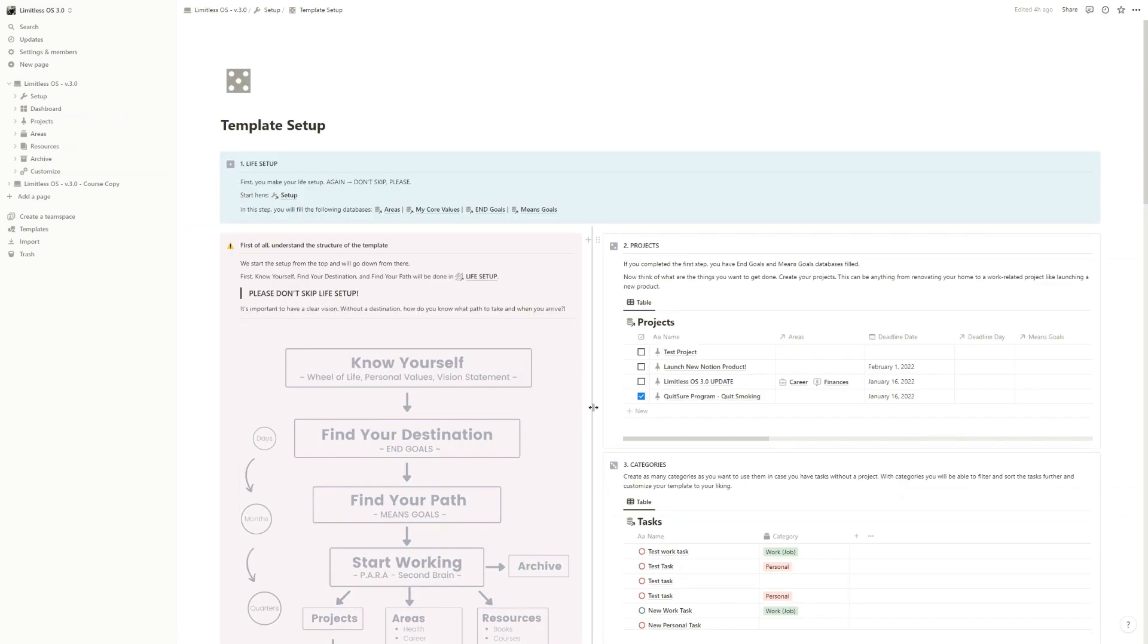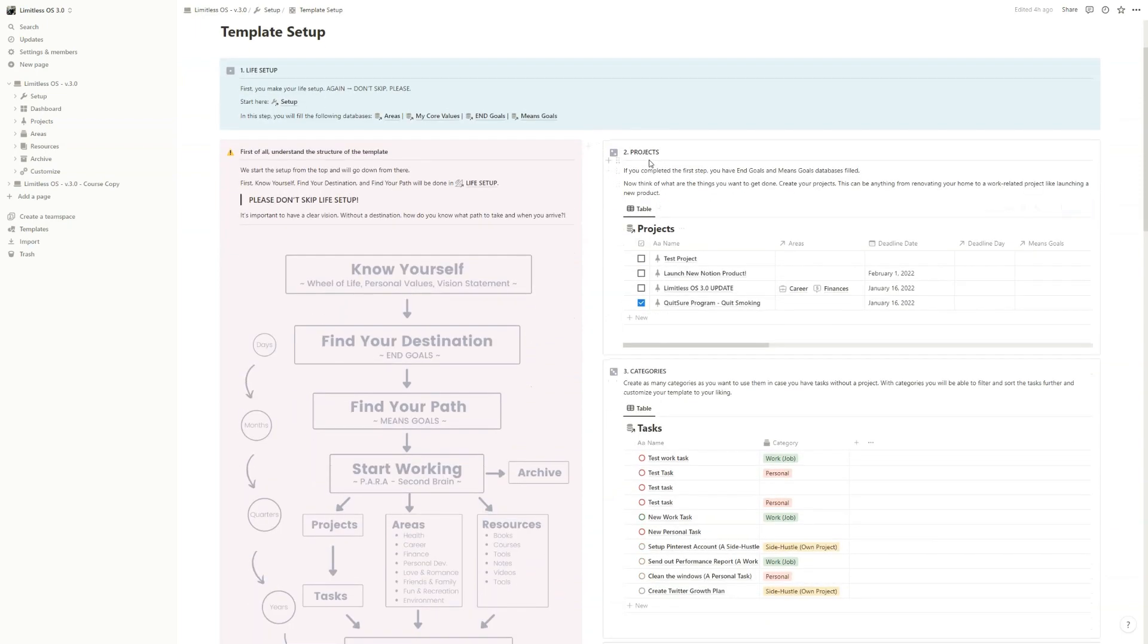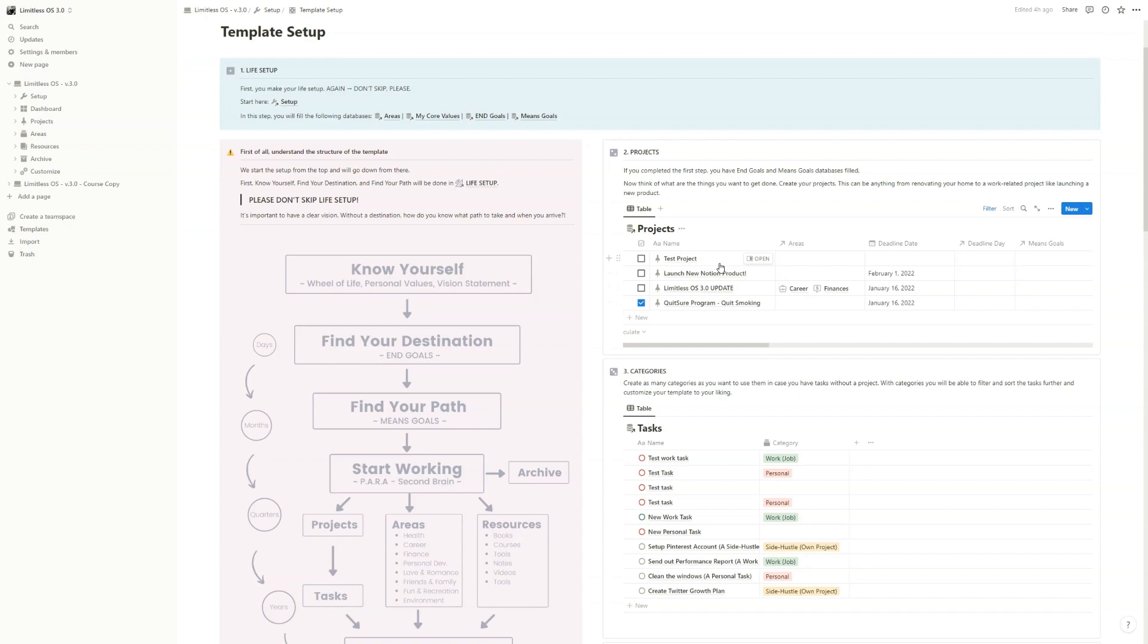And here mainly you have to fill out the rest of the main databases so that you can start using the template. So we have projects. You have a couple of examples here, so you can delete these and add the projects that you want to work on right now.